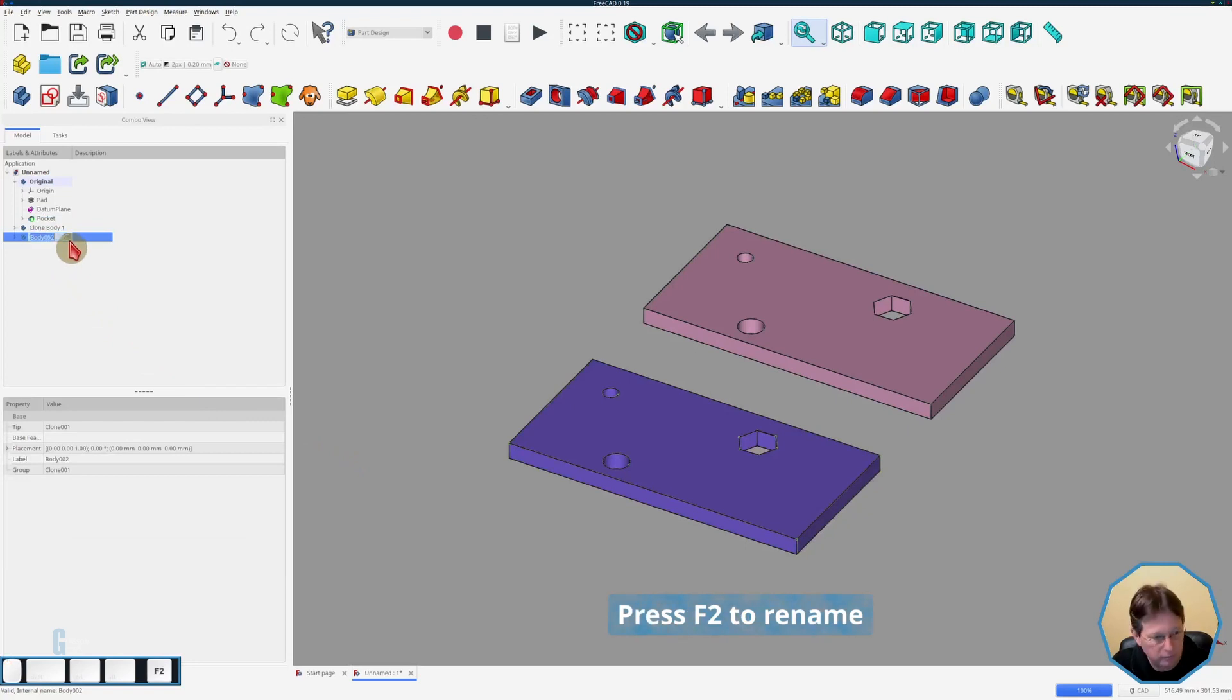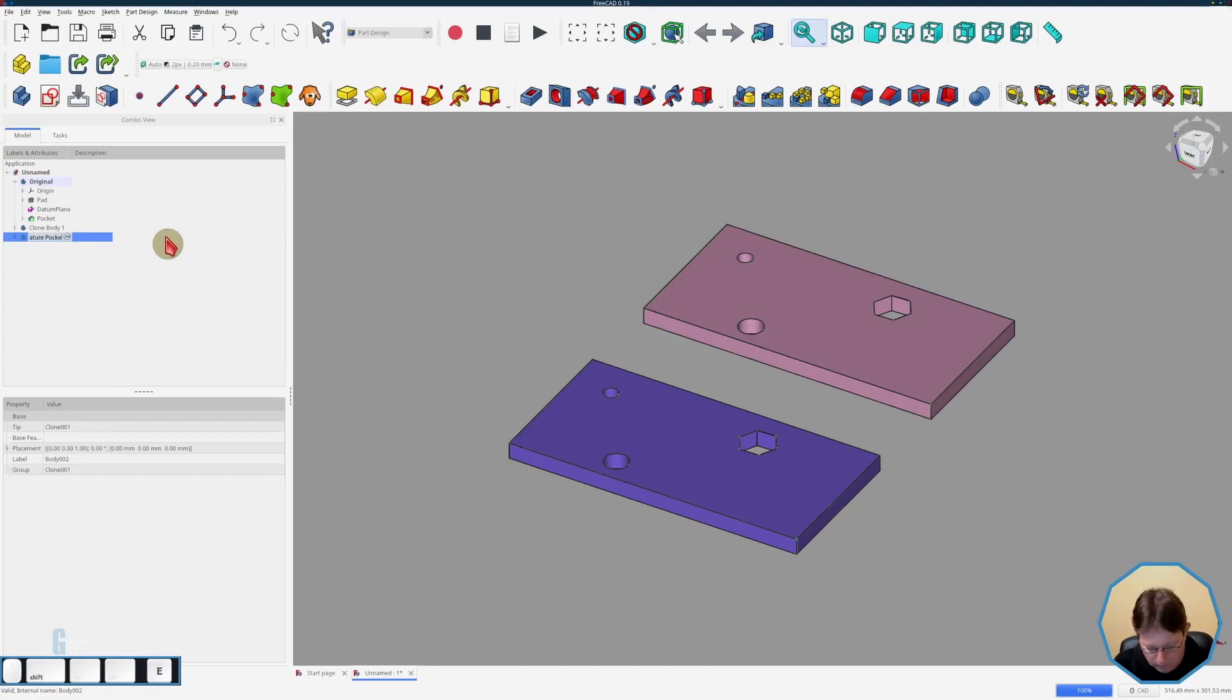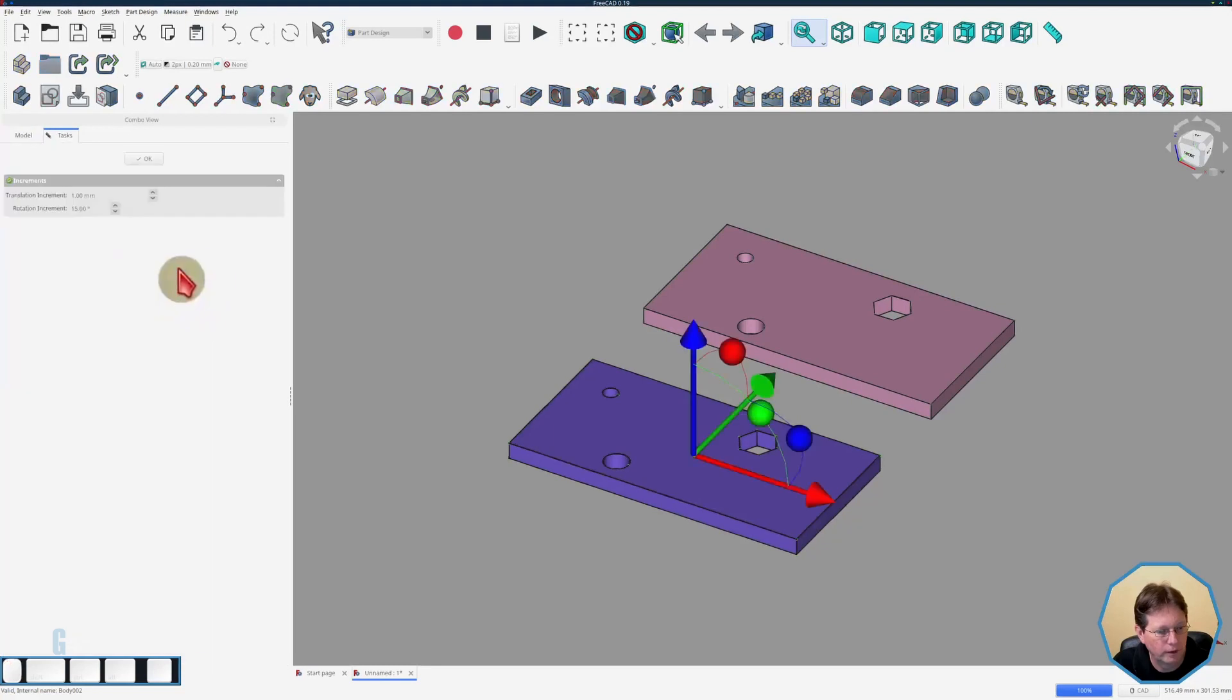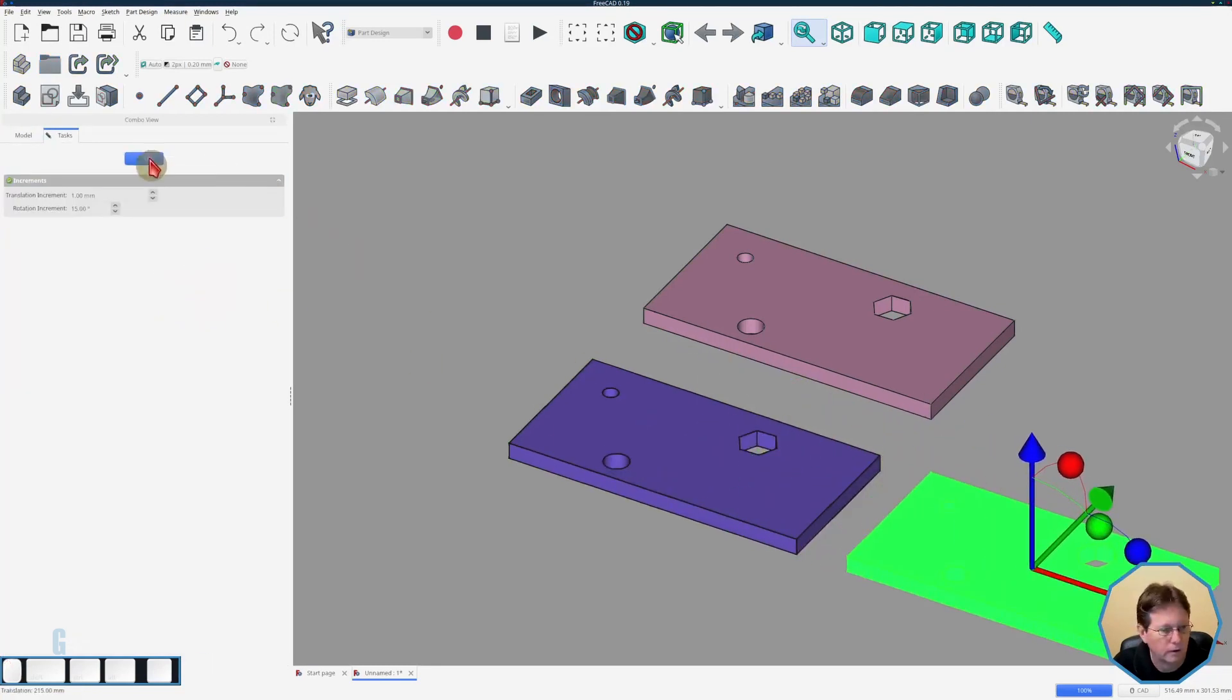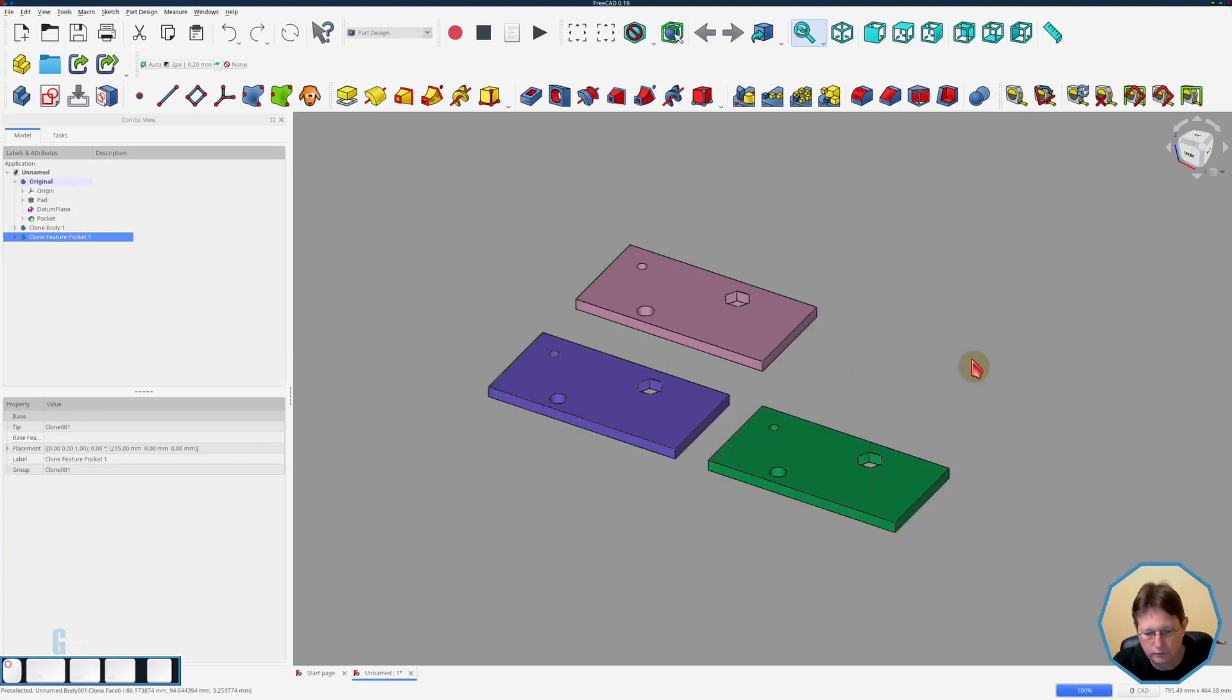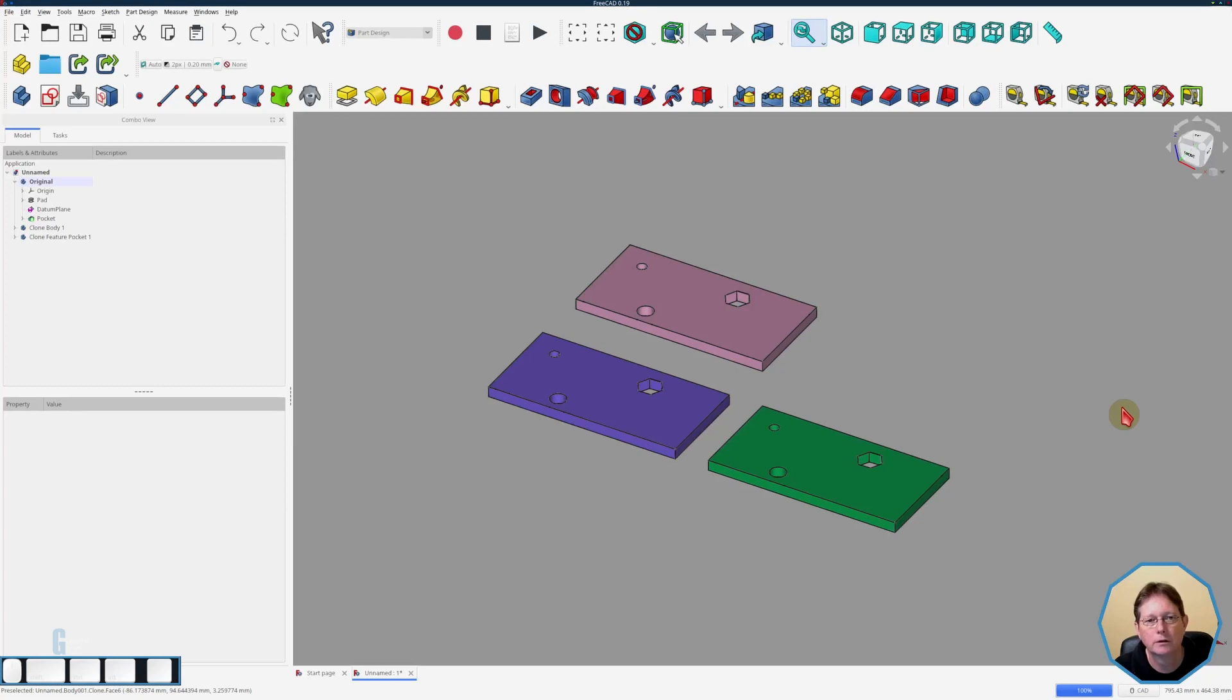I'm just going to rename that. We're going to call it clone feature pocket one and I'm going to transform that just out of the way so that we can see the original as well. Like so, fit it to the screen. This particular clone is not a clone of the full body. If I go back to the original body and add some new features to it, the second clone will not show those features. So let me show you what I mean.